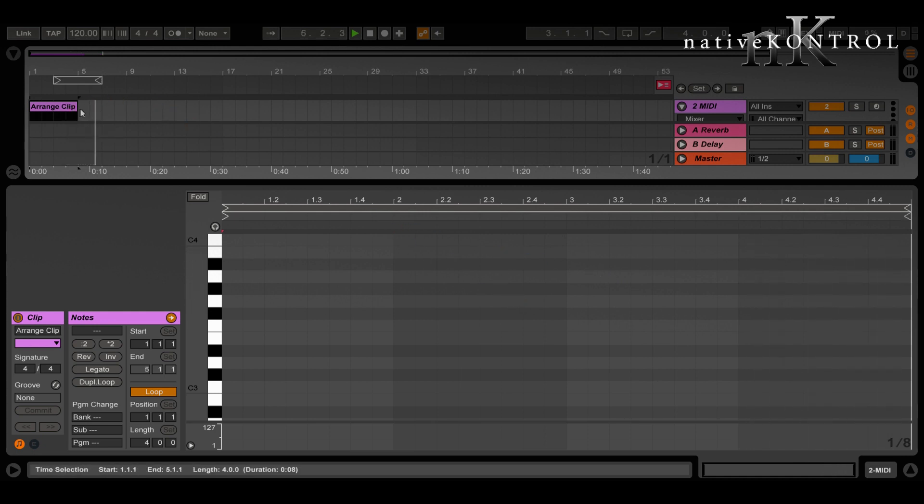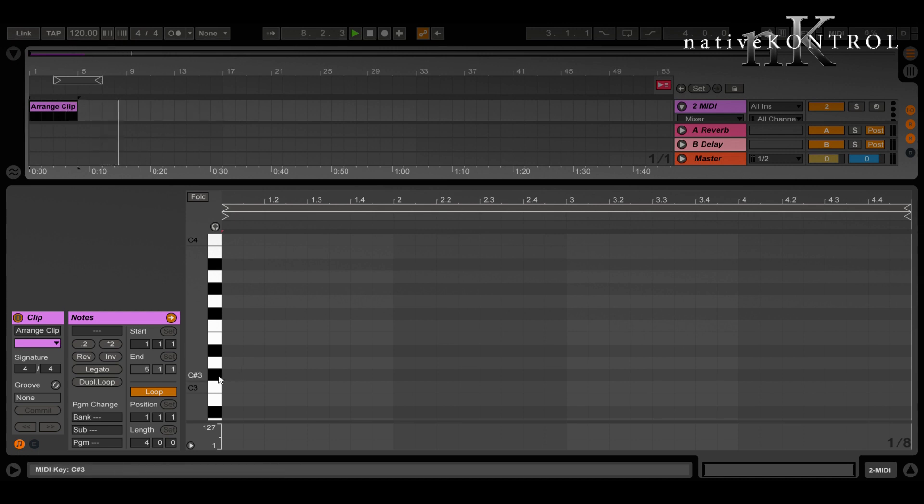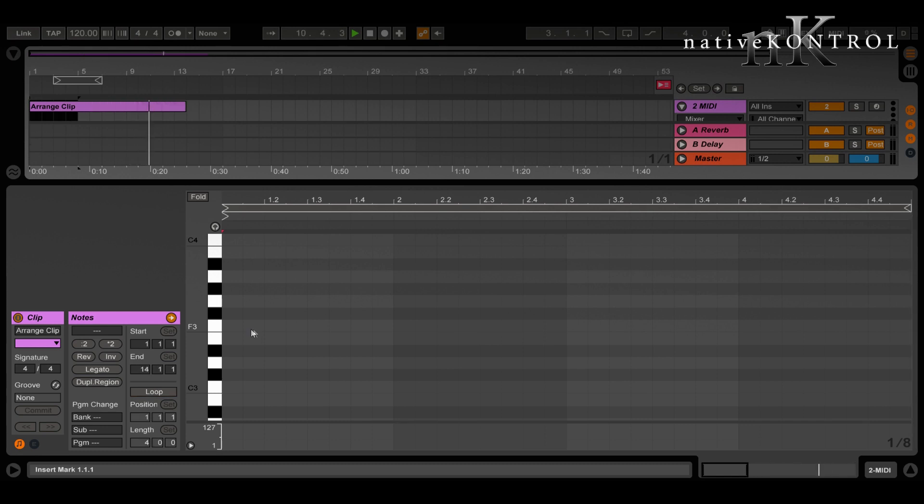Is there any way to elongate the clip or shorten the clip up here? Yes, there is, but only for clips that aren't looping. So if I turn loop off and adjust the end, you can see I can adjust the length of it up there in arrangement.